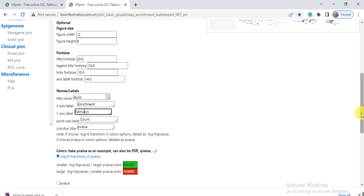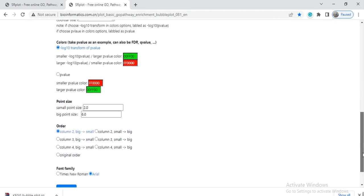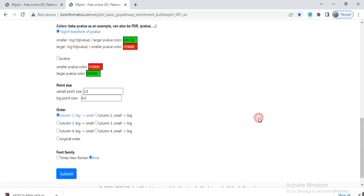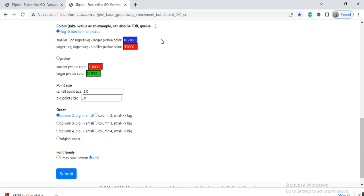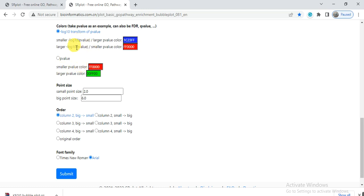From here, the smaller value color will be green - you can change it by clicking on it to green, red, blue, or whatever you want. For the p-value, whether to use p-value or log10, better to use the default. Then there's the point size.